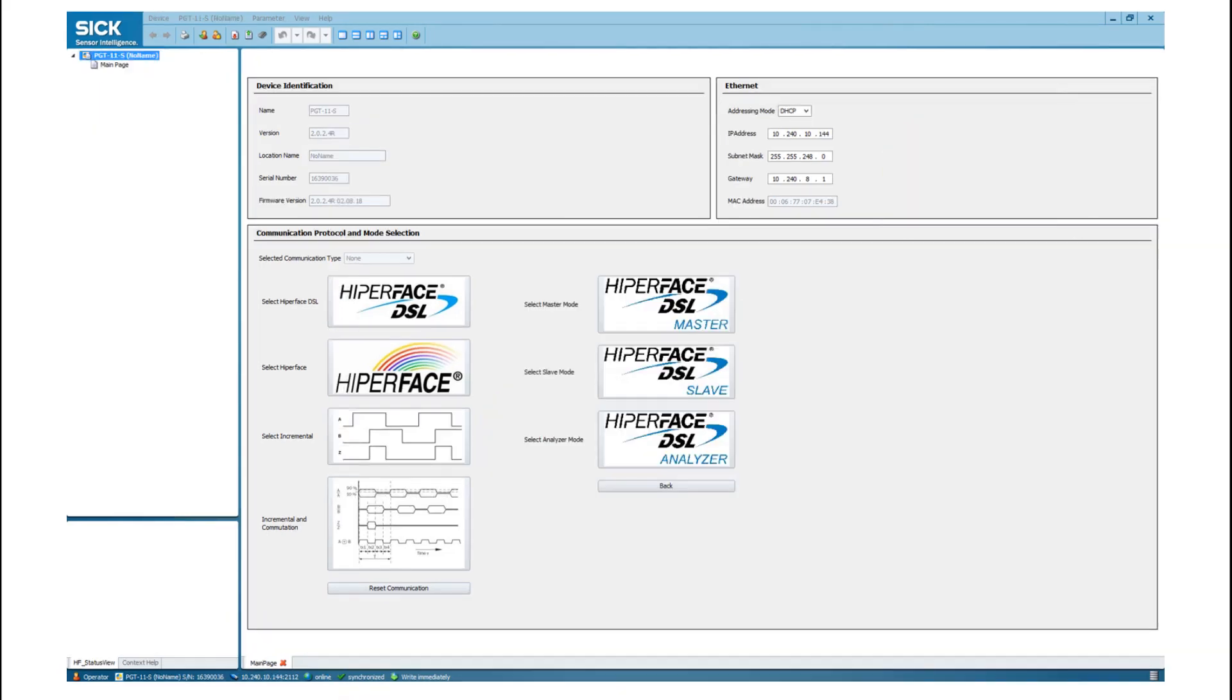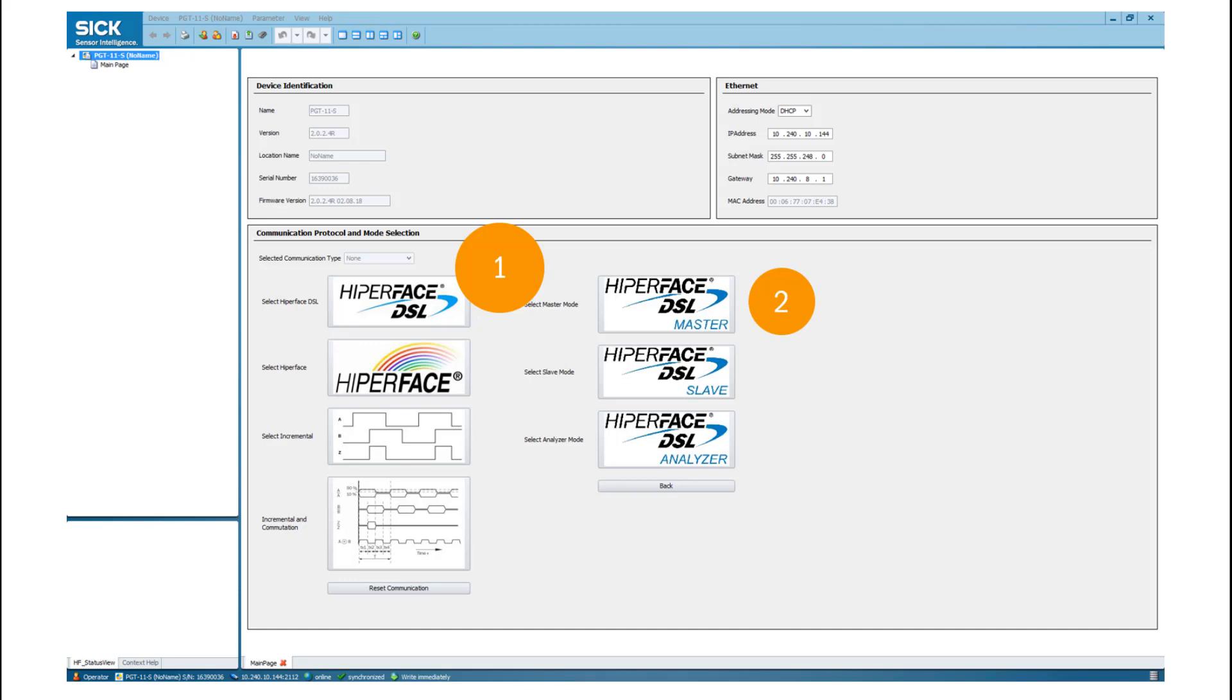This tutorial deals with the Hyperface DSL mode. Therefore, please click on the Hyperface DSL icon. Now three mode selections appear. The master mode offers functions like set position, preset position and data field management. In the slave mode, the PGT11 simulates a motor feedback system. Core functions of the analyzer mode is to check the communication on the line. Please choose the operation mode accordingly.